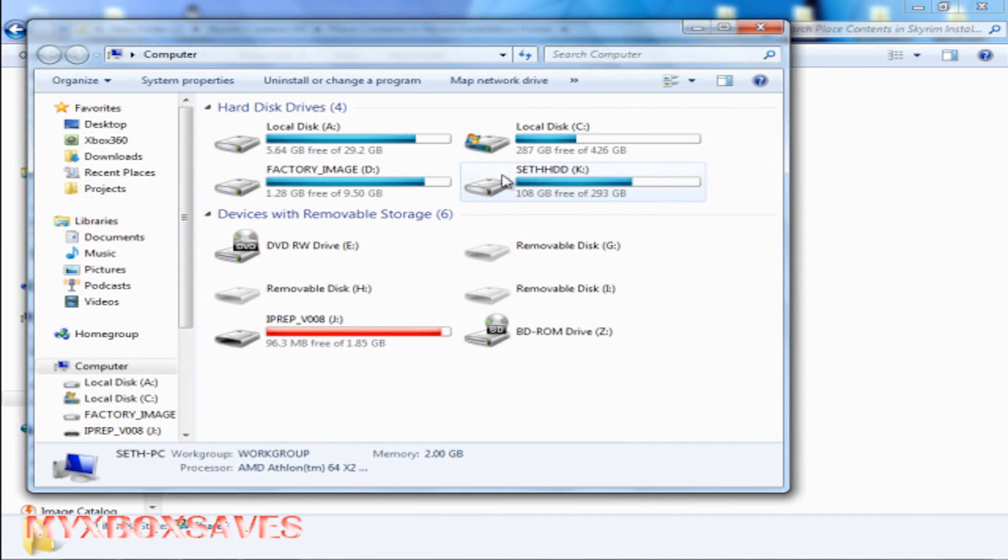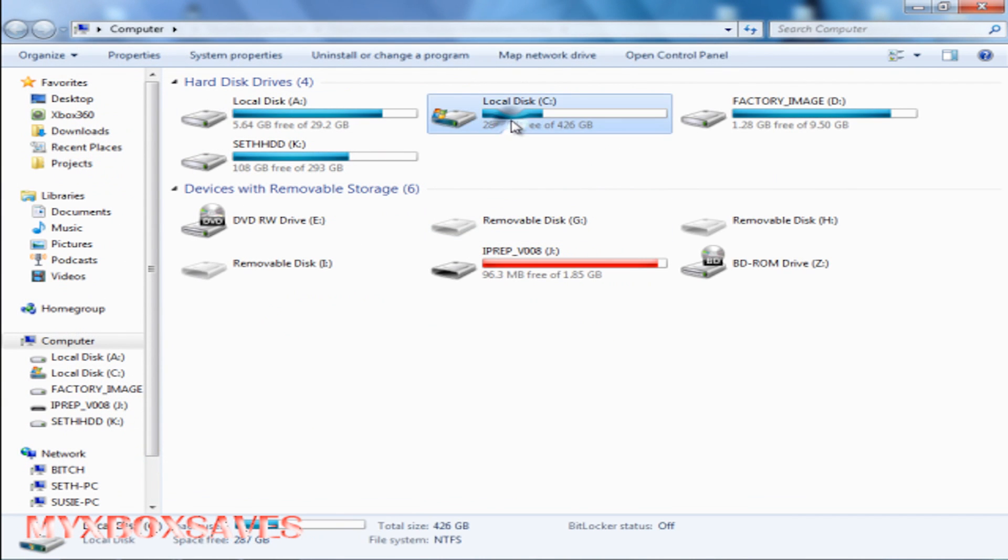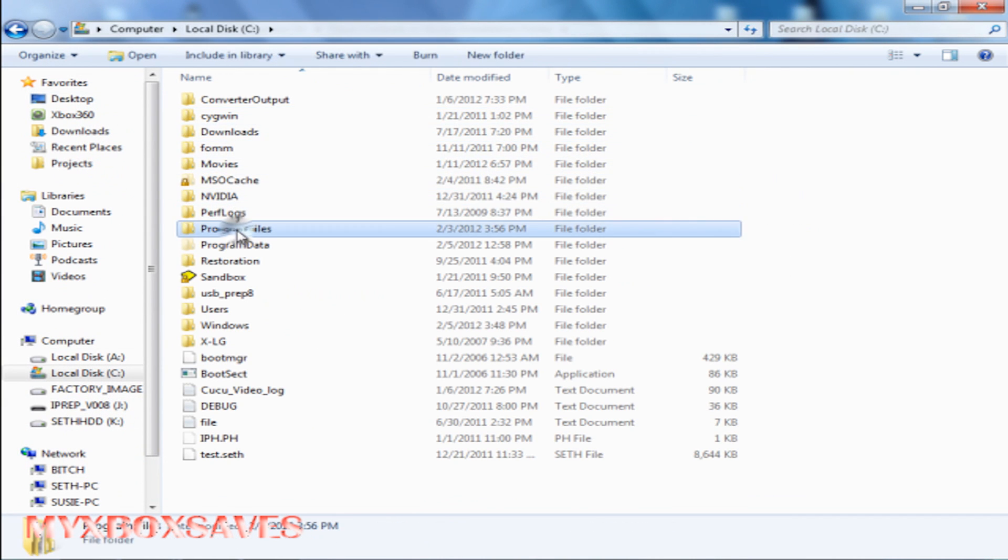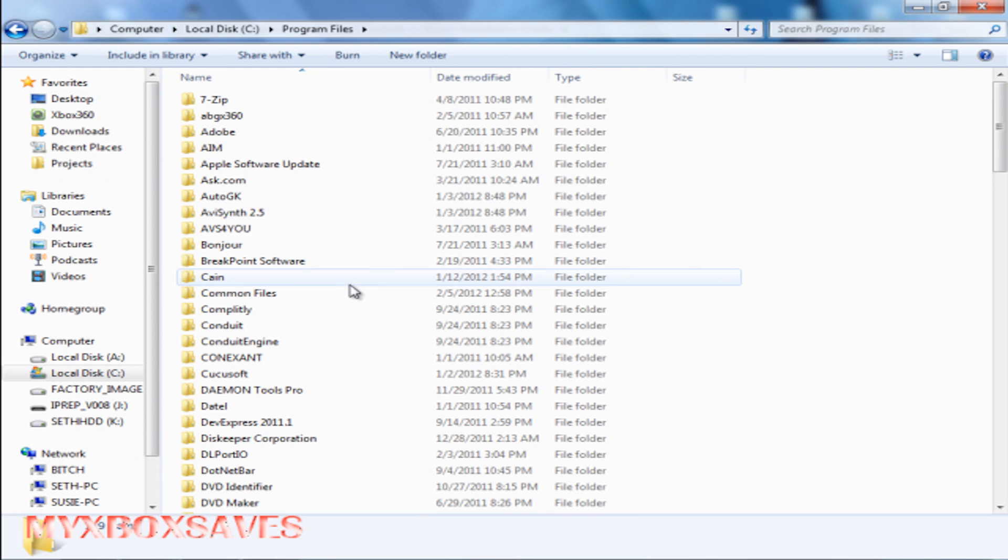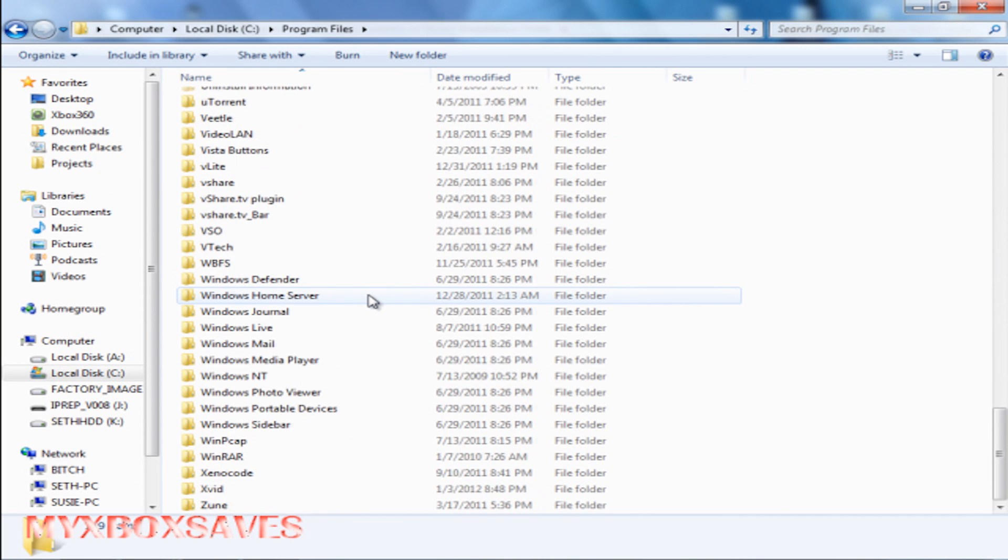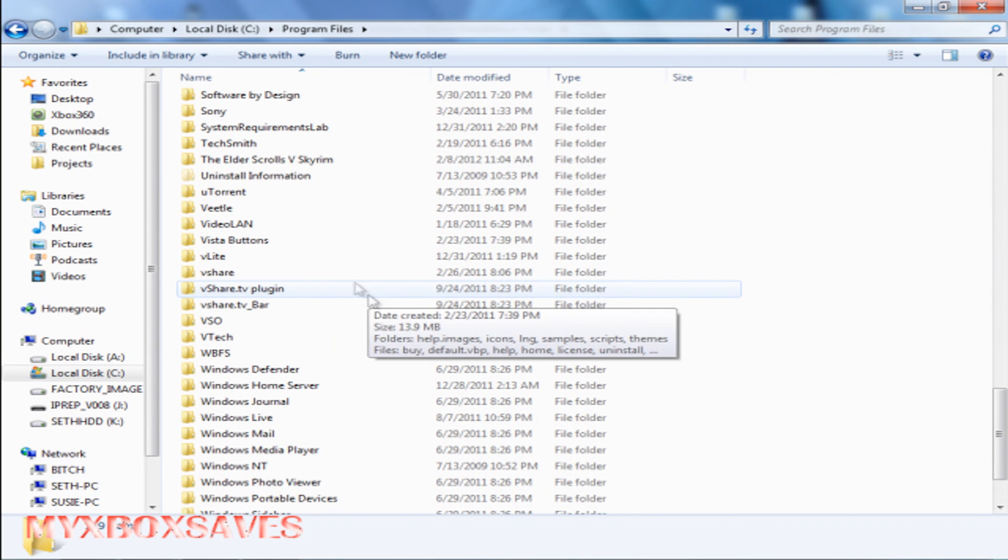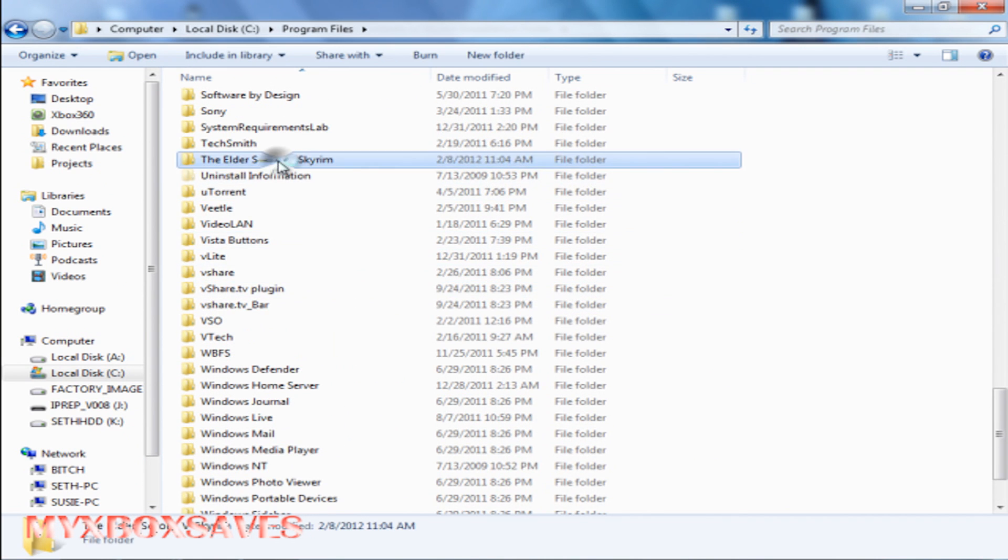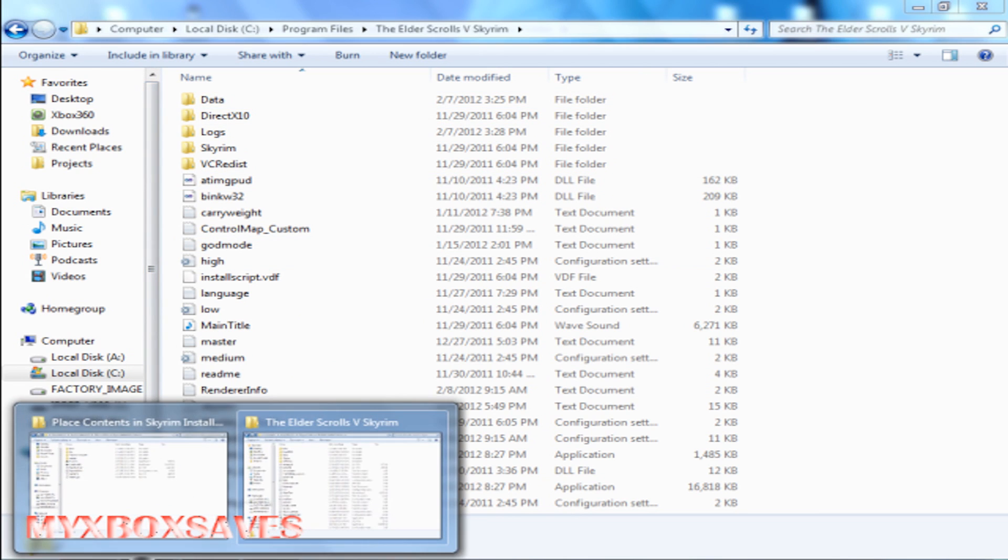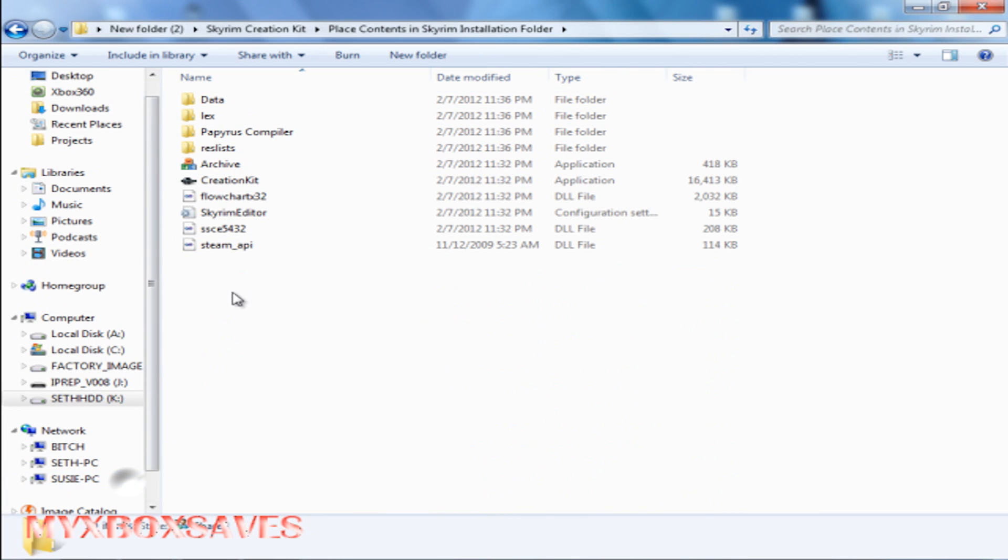You're gonna need to go find it real quick. Mine by default is in C:\Program Files\The Elder Scrolls. Now if you installed it somewhere else, you need to put it wherever you installed it. You're gonna want to drag and drop all these files except the Steam API.